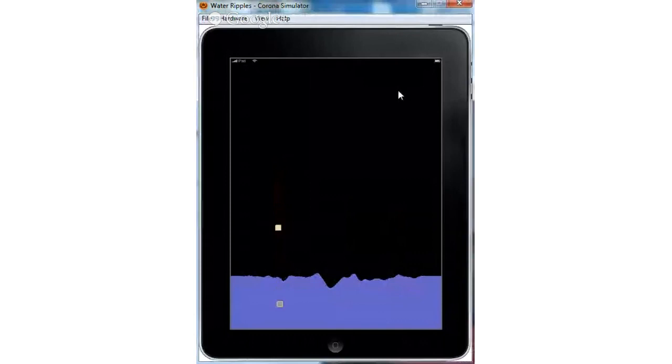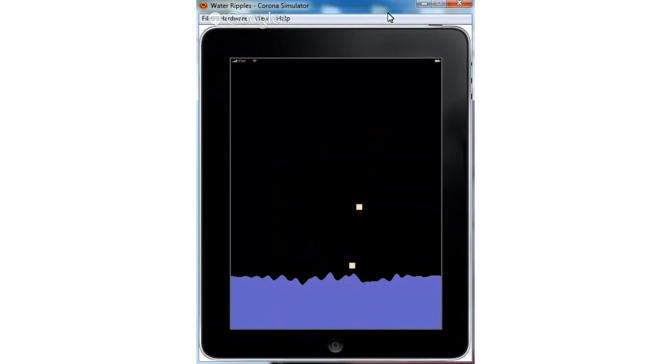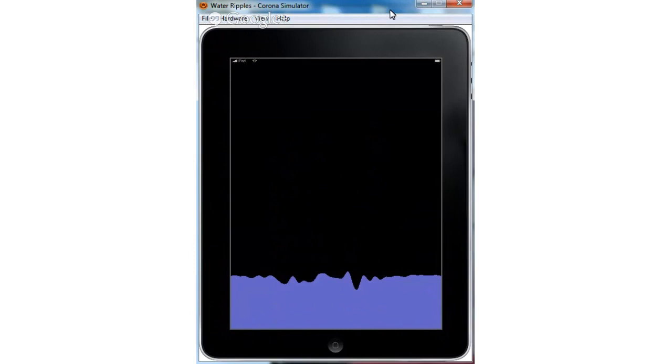In this example, this guy looked at another person's academic paper on how to simulate ripples, and then implemented it and ripped the algorithms right out and implemented it in Corona.